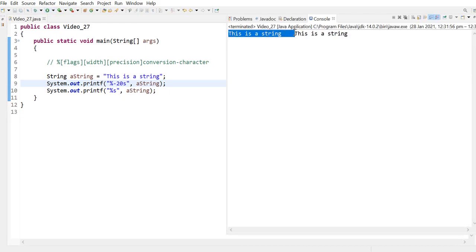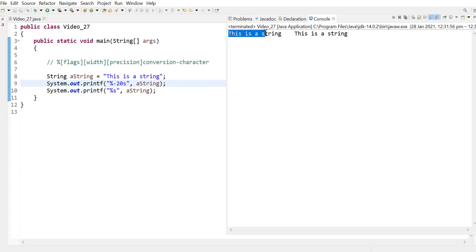what it does is it will justify the text on the left. So you can see that I actually left 20 spaces. So this is 20, including the text here and whatever is left to fill out the 20 spaces.